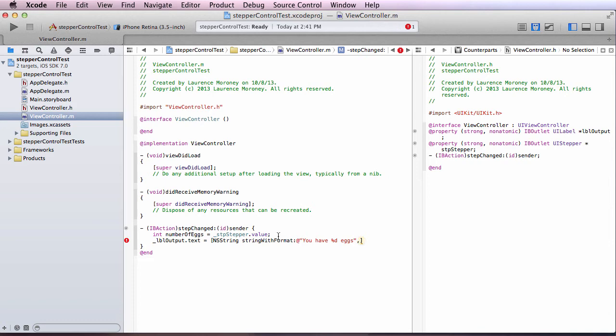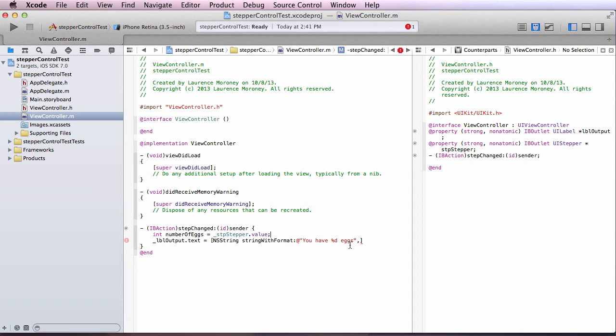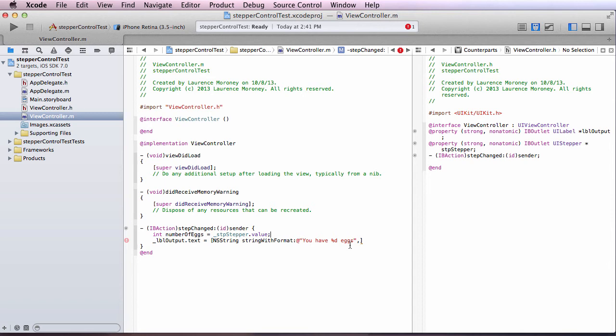Where the type of value that comes out of here, as I hover over it, or as I let me go and type it, stepper dot value, you see is a double. And it's d for double. So you have percent d eggs, comma, number of eggs. Like so.